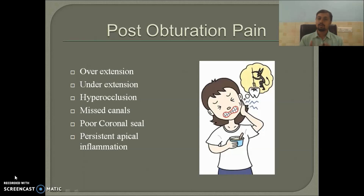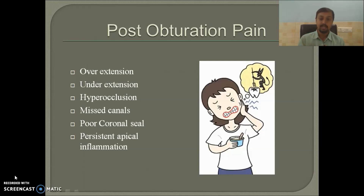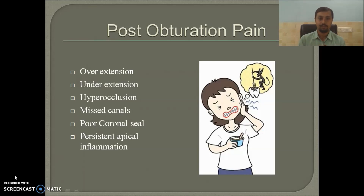What are the causes for post obturation pain? The common causes are overextension of gutta-percha or sealer, underextension, hyperocclusion, missed canals, and poor coronal seal — which is one of the most important causes for root canal failure or persistent apical inflammation.